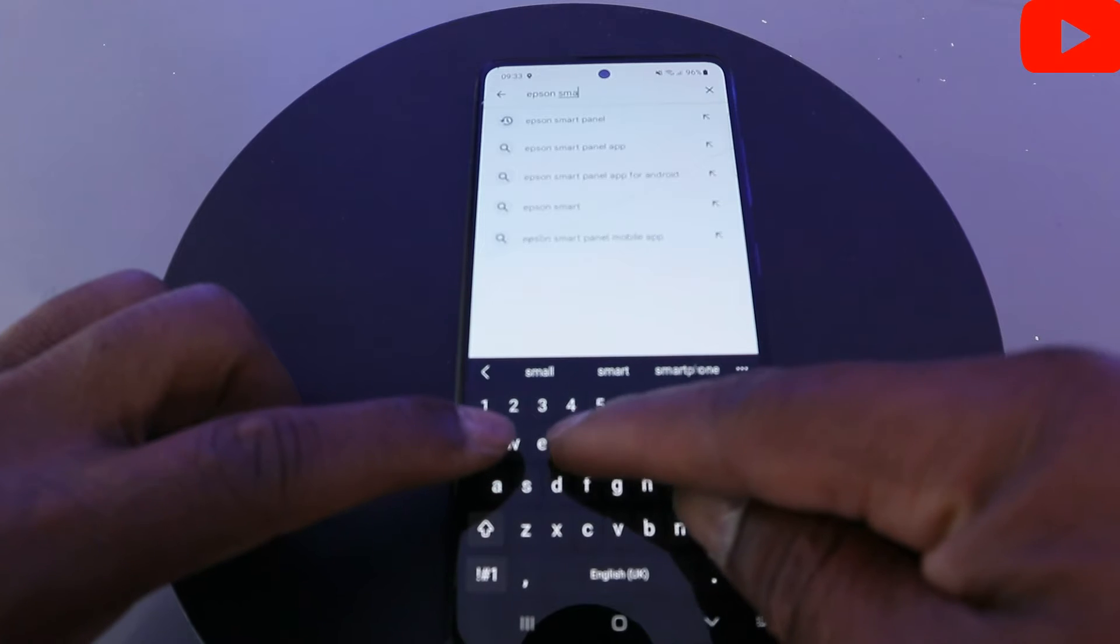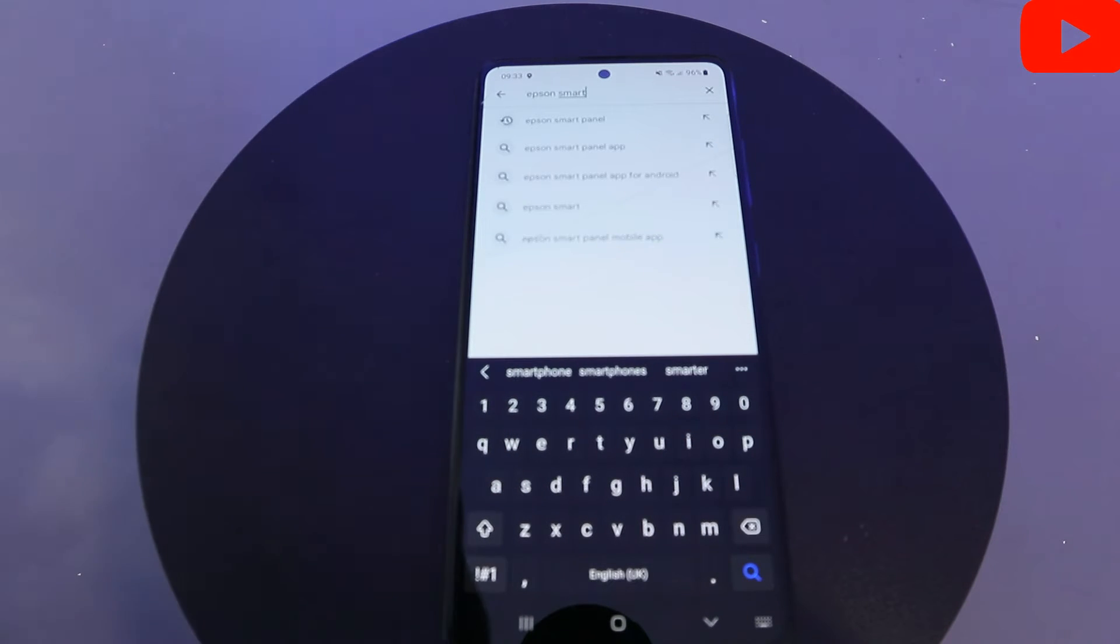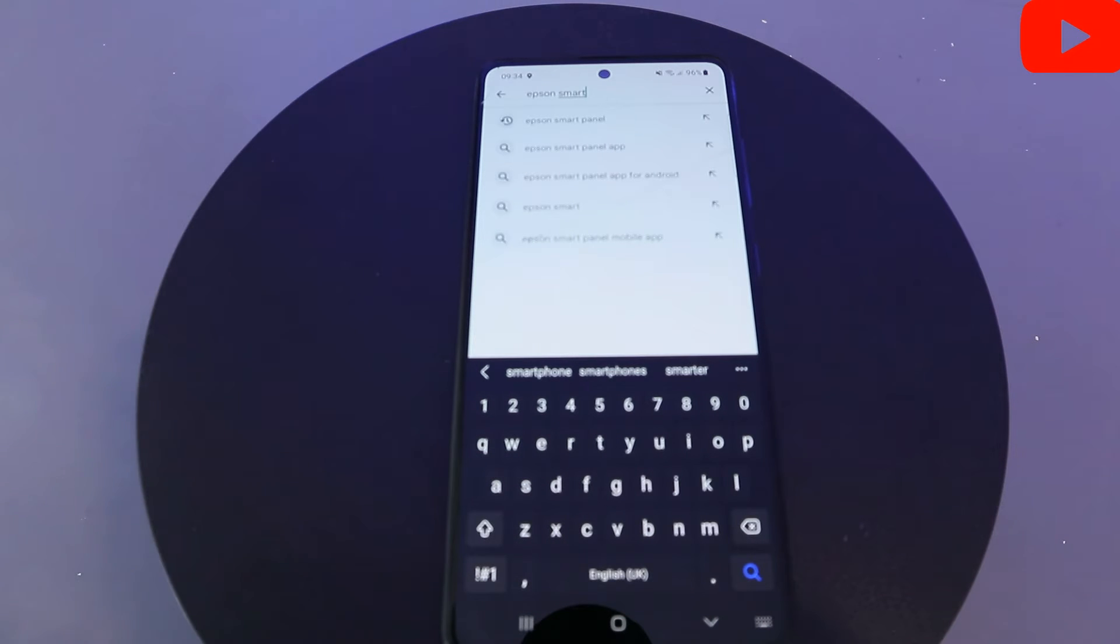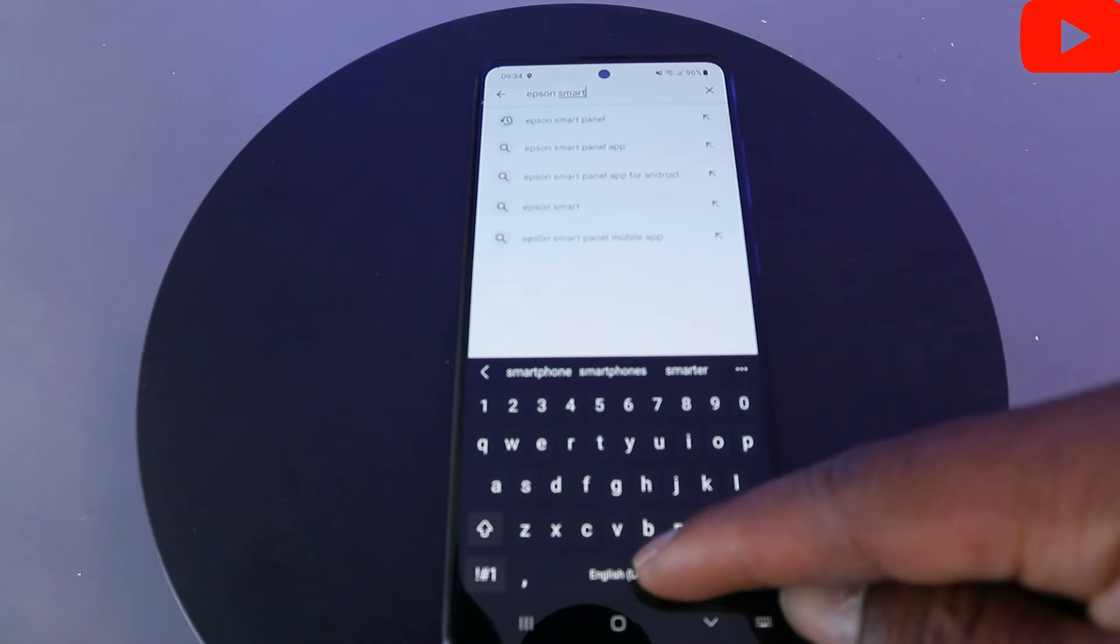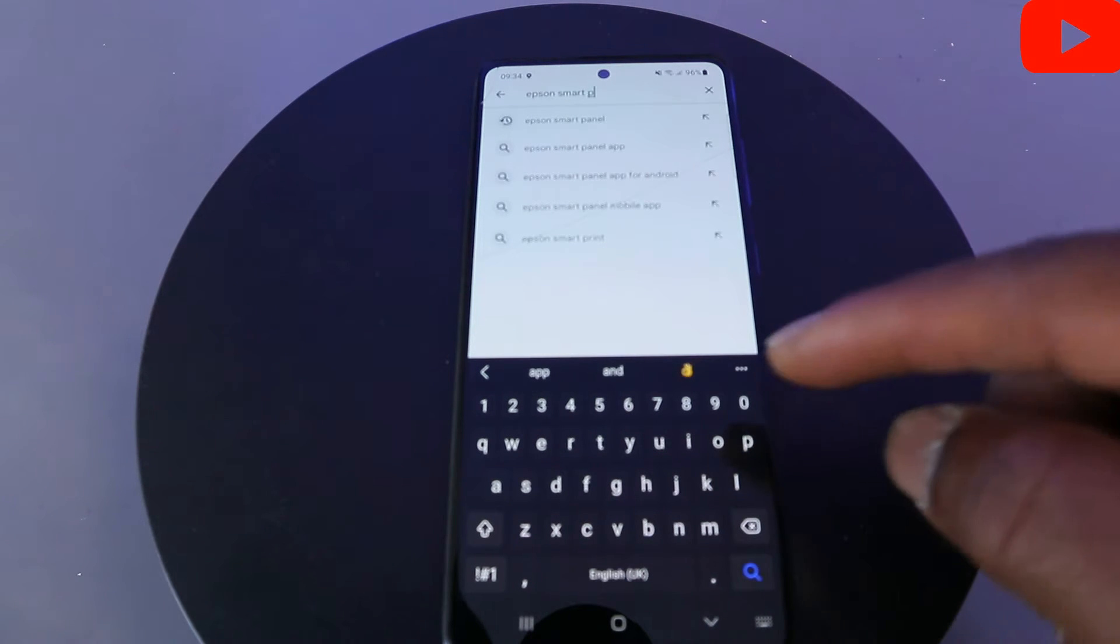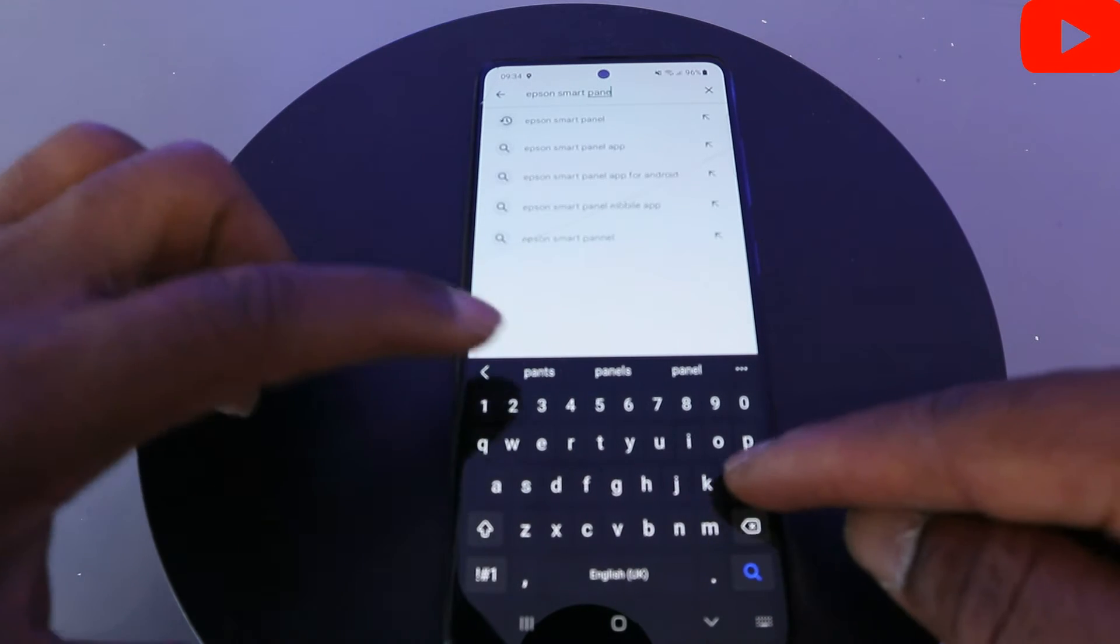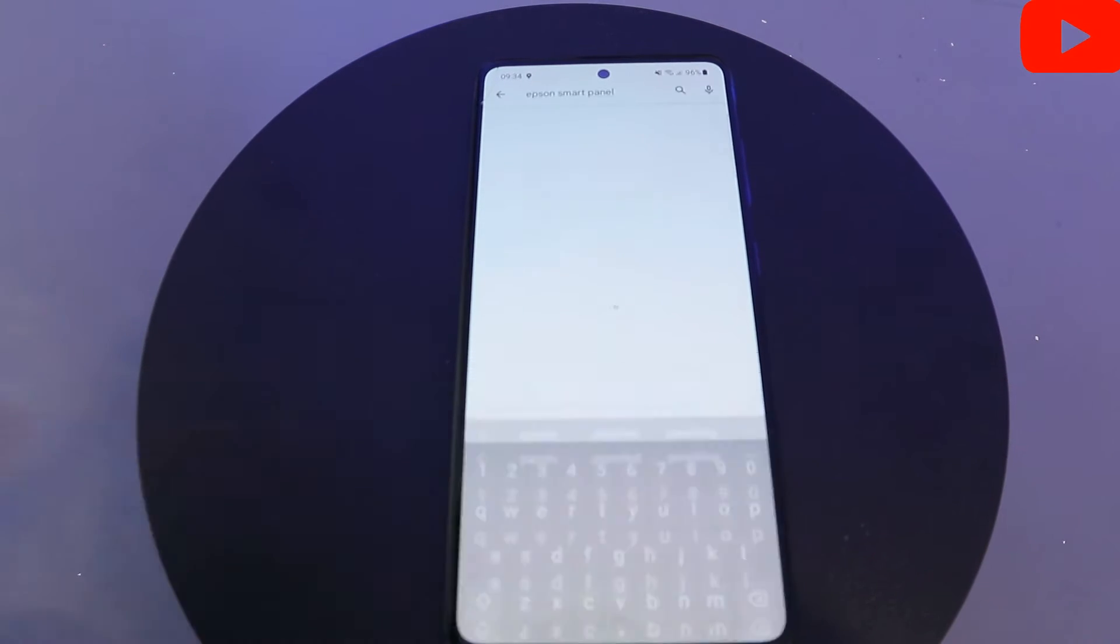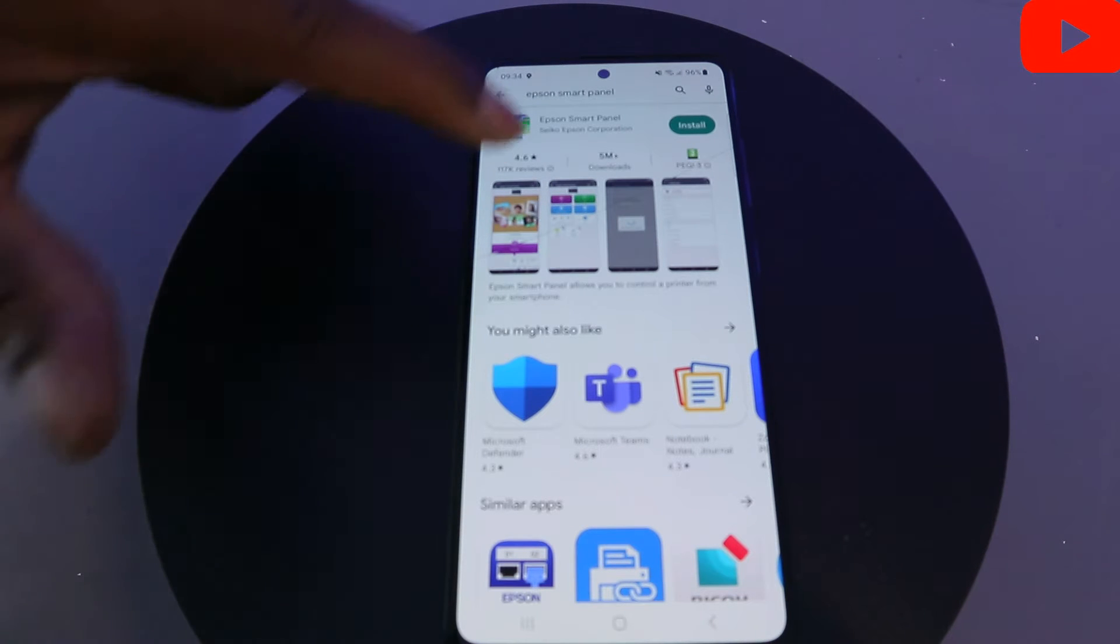Type E-P-S-O-N, then give a gap, type S-M-A-R-T, then P-A-N-E-L. Once you've done that, select search and it will start to search for the app. You can see Epson Smart Panel, 5 million plus downloads. This is the app we need.